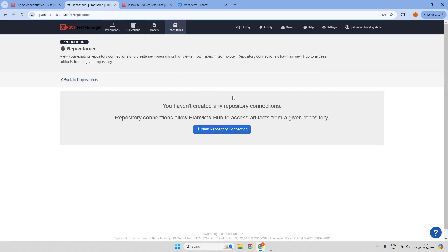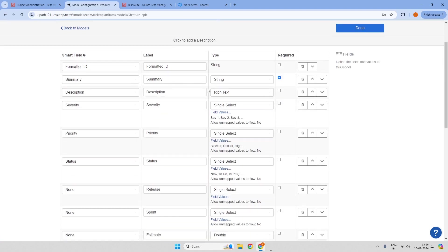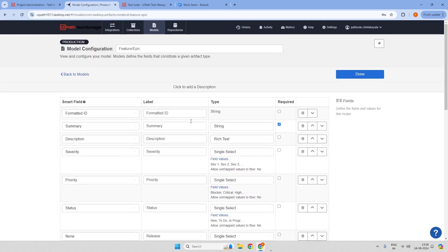Once the connection is established, we look at models. Models create a list of properties for the artifacts — requirements, test cases, or defects — that exist in UiPath Test Manager or the ALM tools. We can create a new model or use the out-of-the-box models provided by Test Manager Connect. For example, under an Epic model, we can see the most common requirement fields, and we can also create a new model.